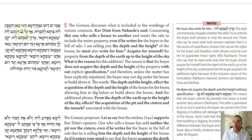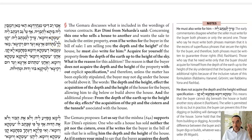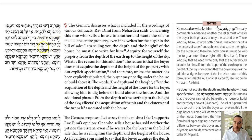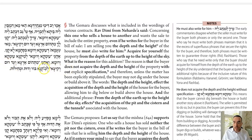Rav Dimi from Neharda'a says: if someone is selling a house to his friend and writes in the deed depth and height — umka verumah — he must also write that the buyer acquires from the depth of the earth all the way up to the sky — mitahom ara'ah ve'ad rum riki'ah. It's not enough just to say depth and height; you need the fuller phrase. The reason: there are three different levels of what a person might mean when selling a home. Umka verumah refers to the basement and the upper story.